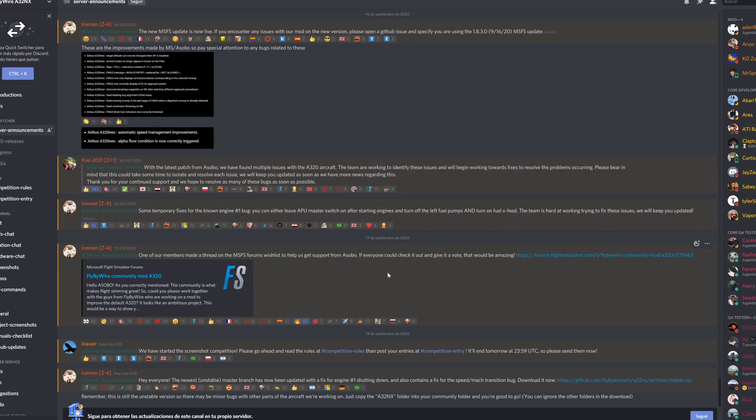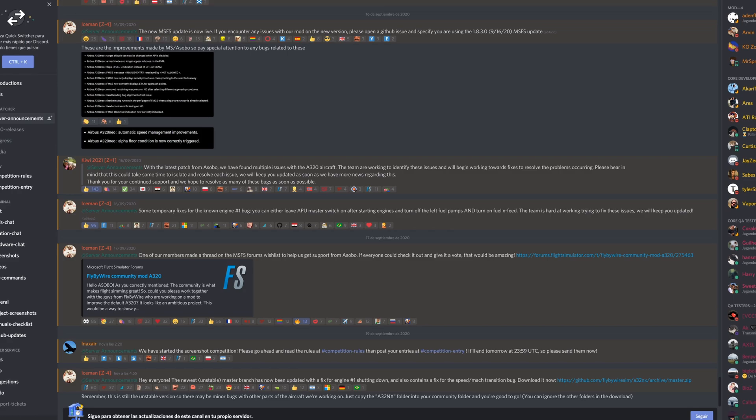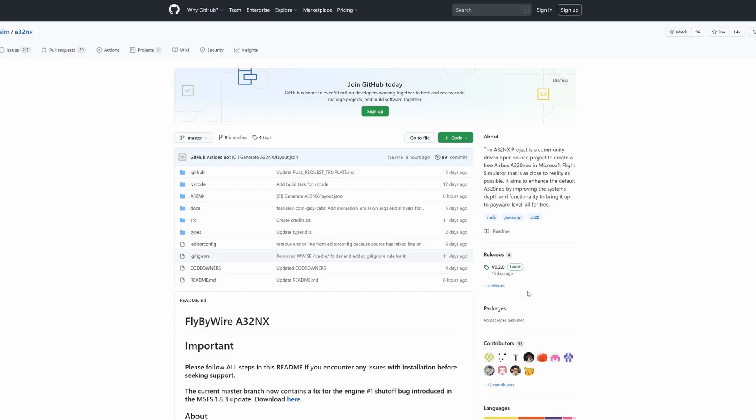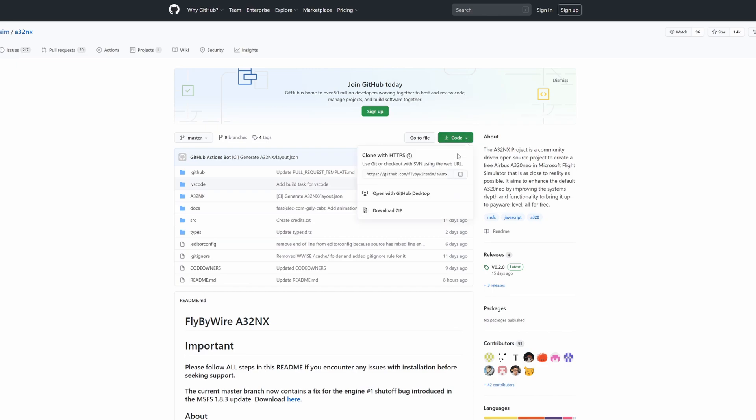If you follow the Fly by Wire community mod for the A320 Neo, the default one, they have provided a workaround and a fix for these two bugs. If you go to the link, I'll provide the link in the description down below. Once you go to that link, you're going to be at this page. You want to hit code and then download zip.